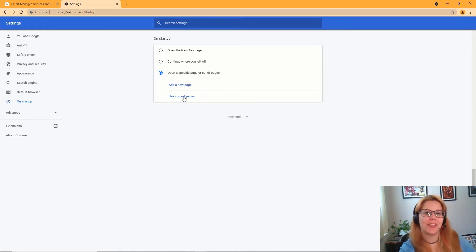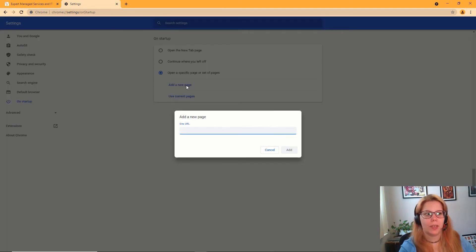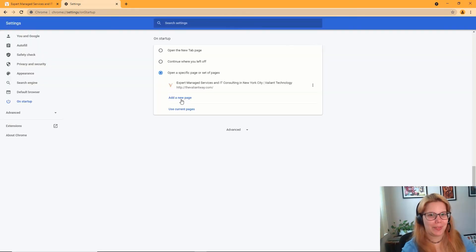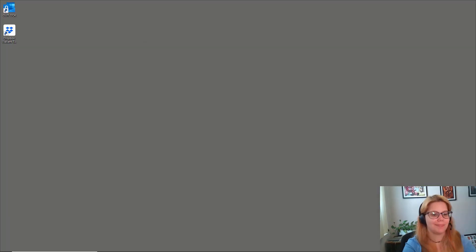After clicking the radio dial, you can see two options here. I'm going to start with add a new page. Just enter in the URL to the website that you want open at startup. You can add multiple pages, so it opens up everything you need to get your day started.